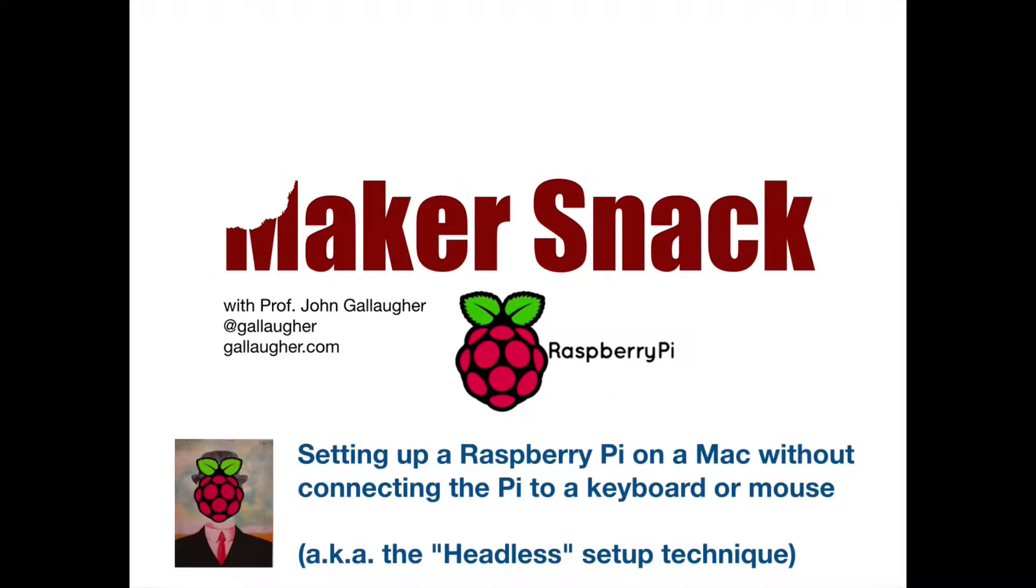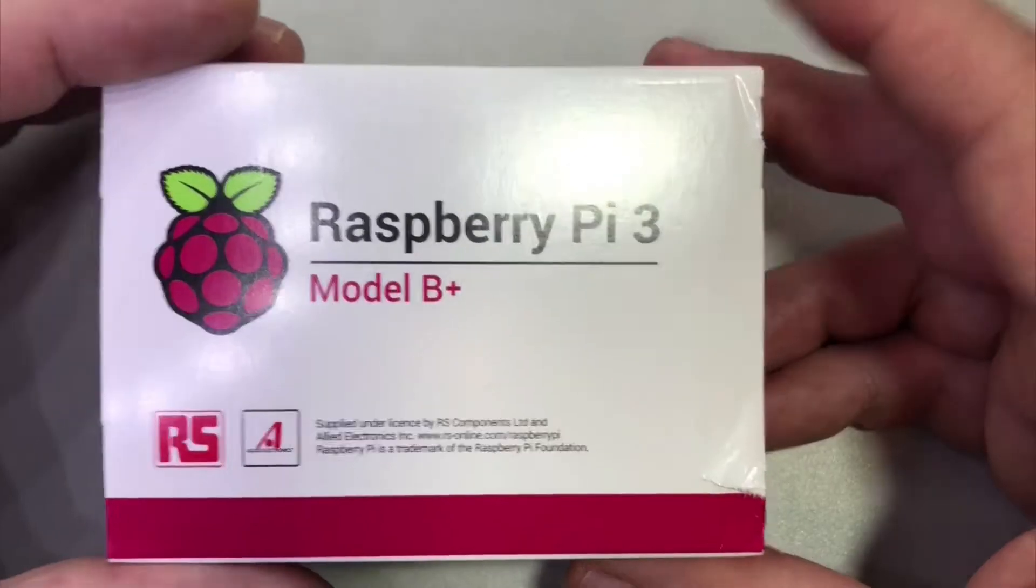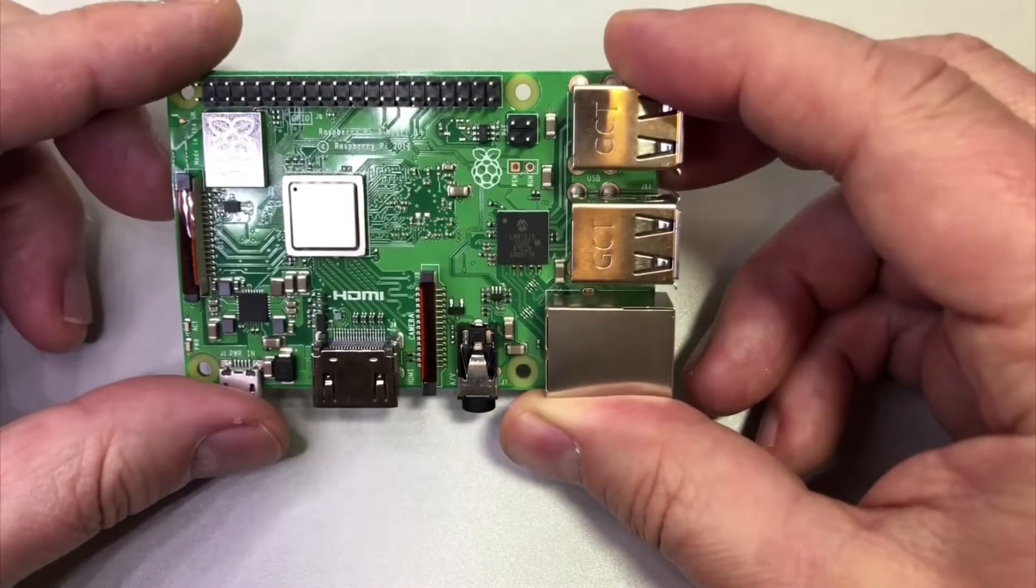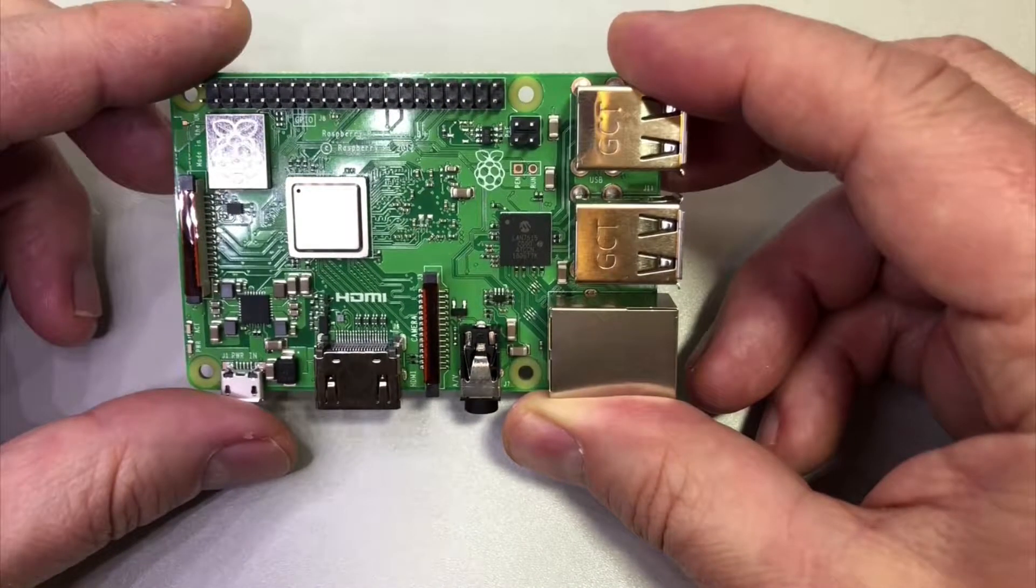Makersnack: Headless Pi install. That means setting up a Raspberry Pi without connecting it to a keyboard or mouse. Hello Makers, so if you bought a Raspberry Pi like this you really don't have enough to start.